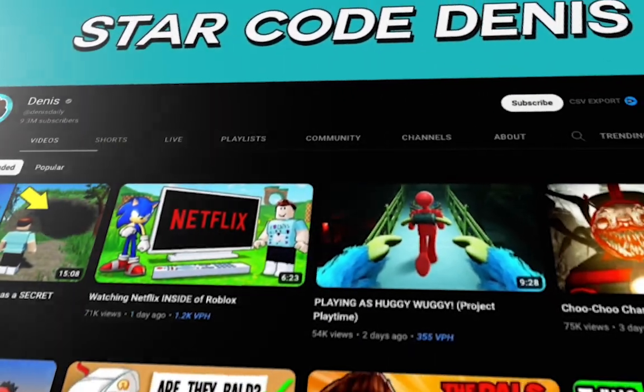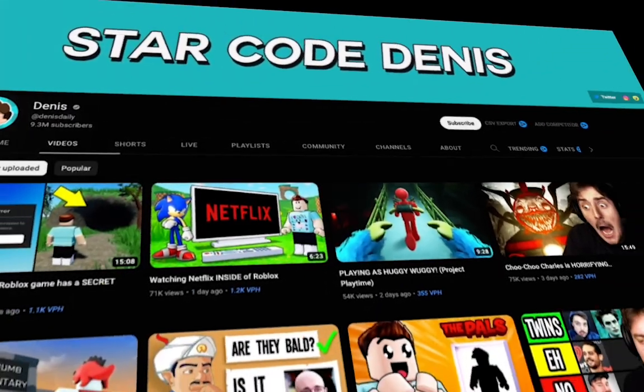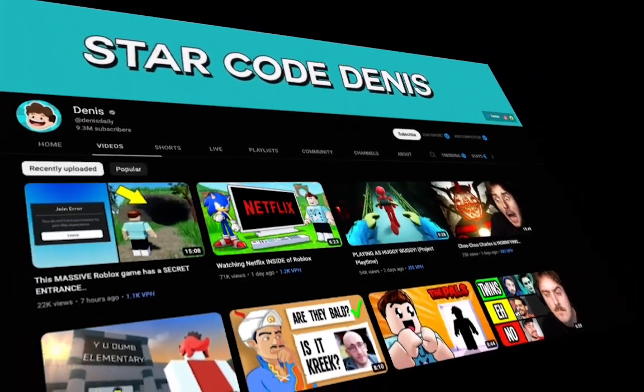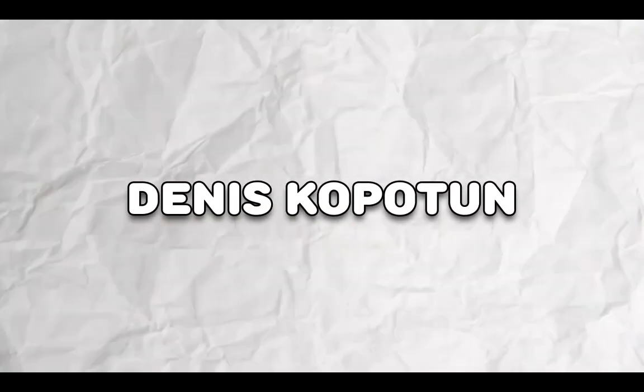Alright guys, so right off the bat, we have a pretty popular YouTuber, and you may know him by the name Dennis Daly. This name is pretty creative, but did you know it's just his first name? His full name is Dennis Kopiton. On to the next YouTuber.